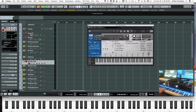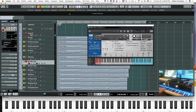Here's the interface — again, the same as the other Spitfire interfaces. Here's the legato patch, and we'll go ahead and play the cue.